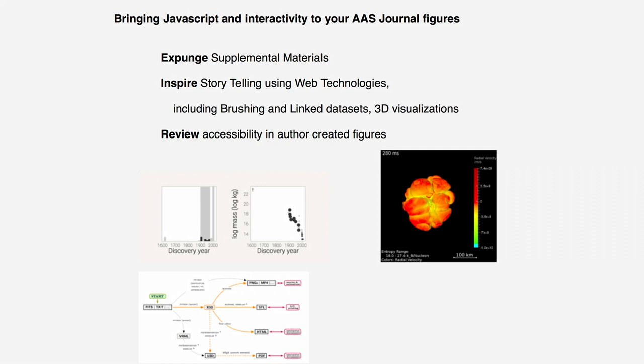Under this umbrella, there are three things that we're trying to do. The first is to expunge the model of supplemental materials.